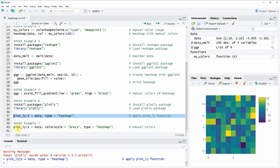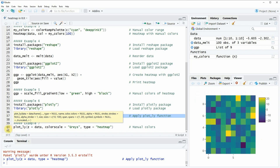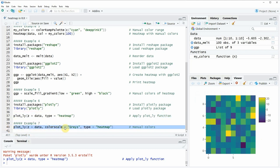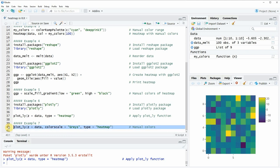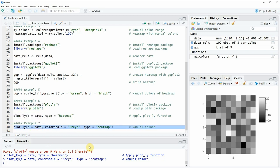In the plotly package we also have alternatives for how we can specify our plot. I want to show you how to change the colors of the heat map created with the plotly package. One option provided by the plot_ly function is the colorscale argument, and here we can specify that we want grayscale by setting colorscale to be equal to 'Greys'. If you run this code you will see that our plot changes to be in grayscale.